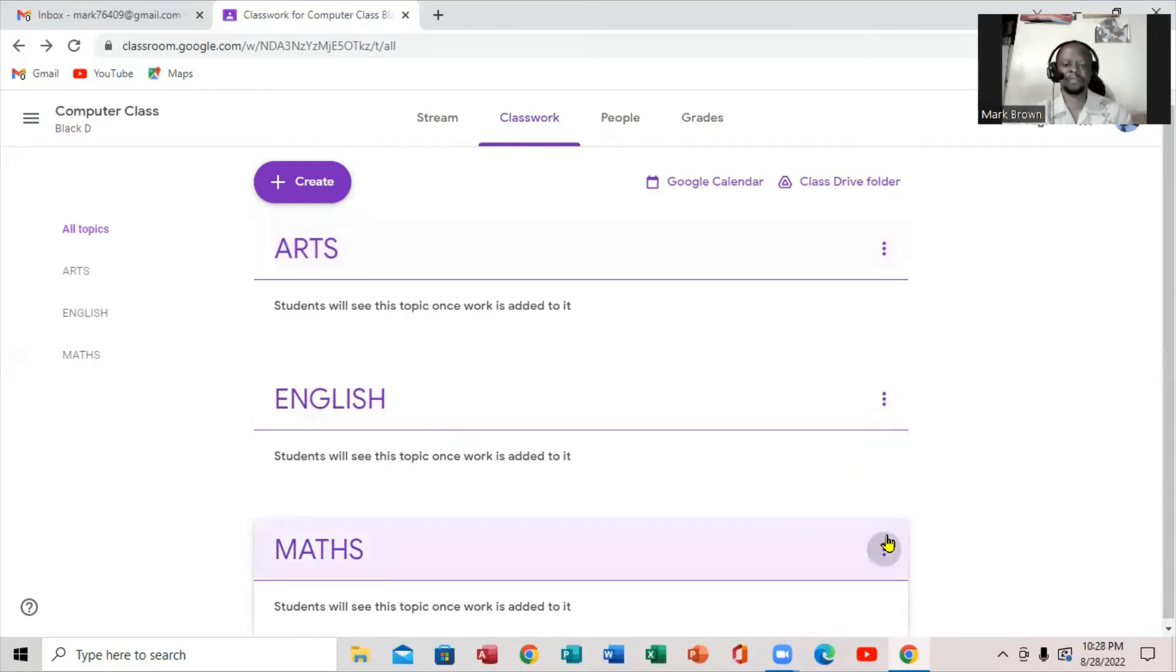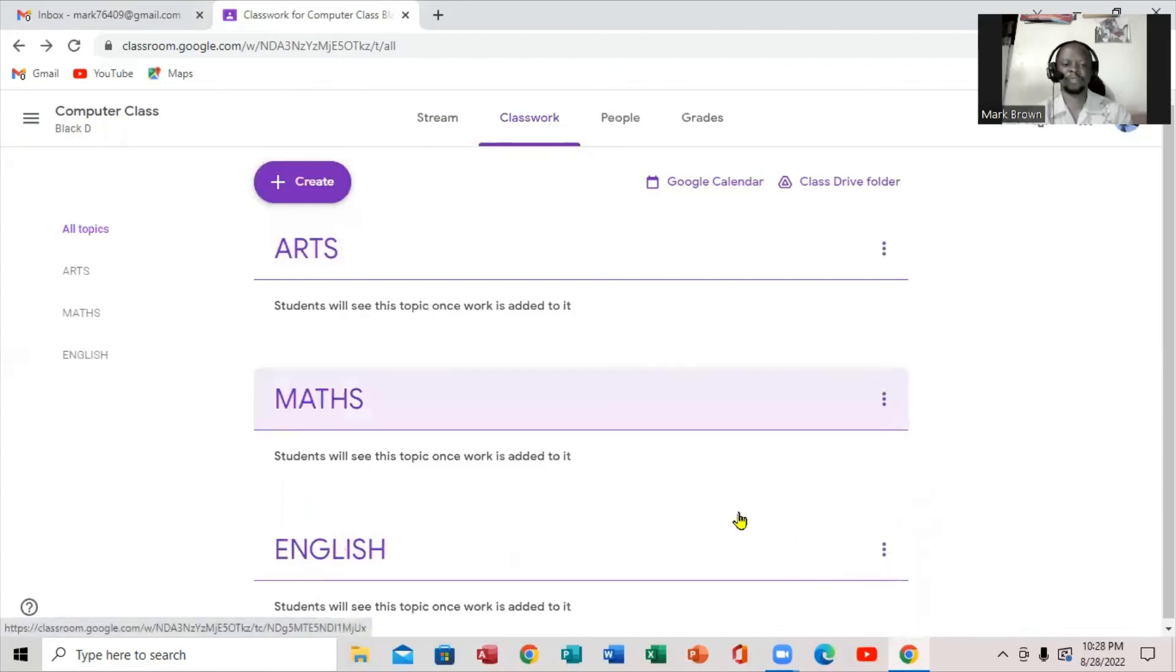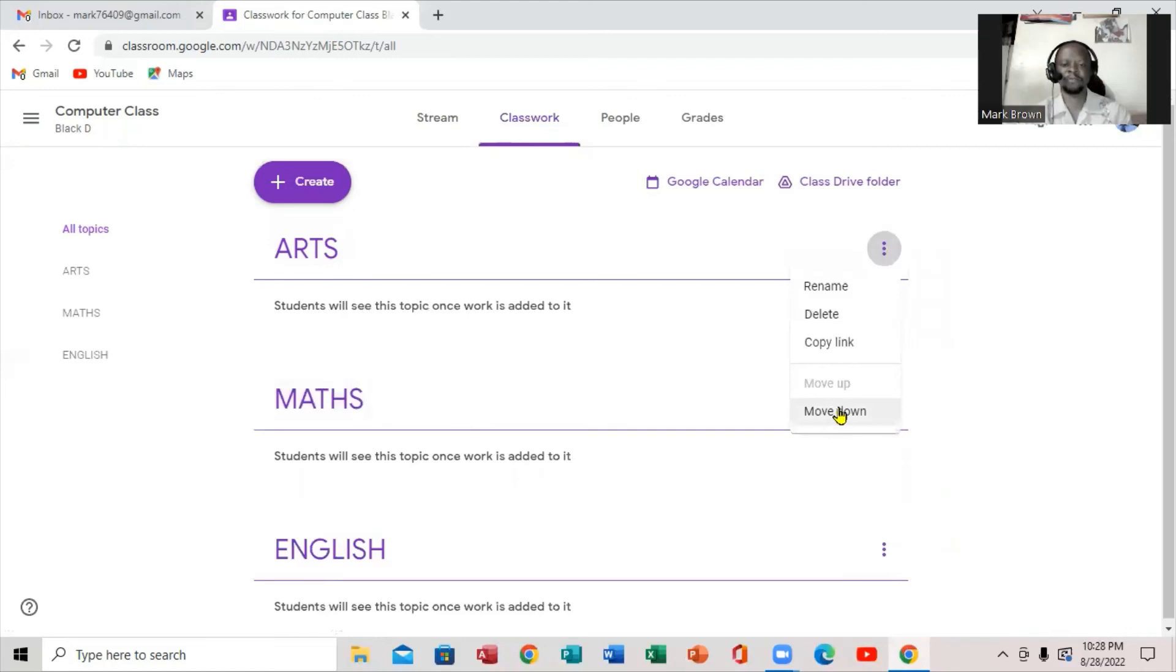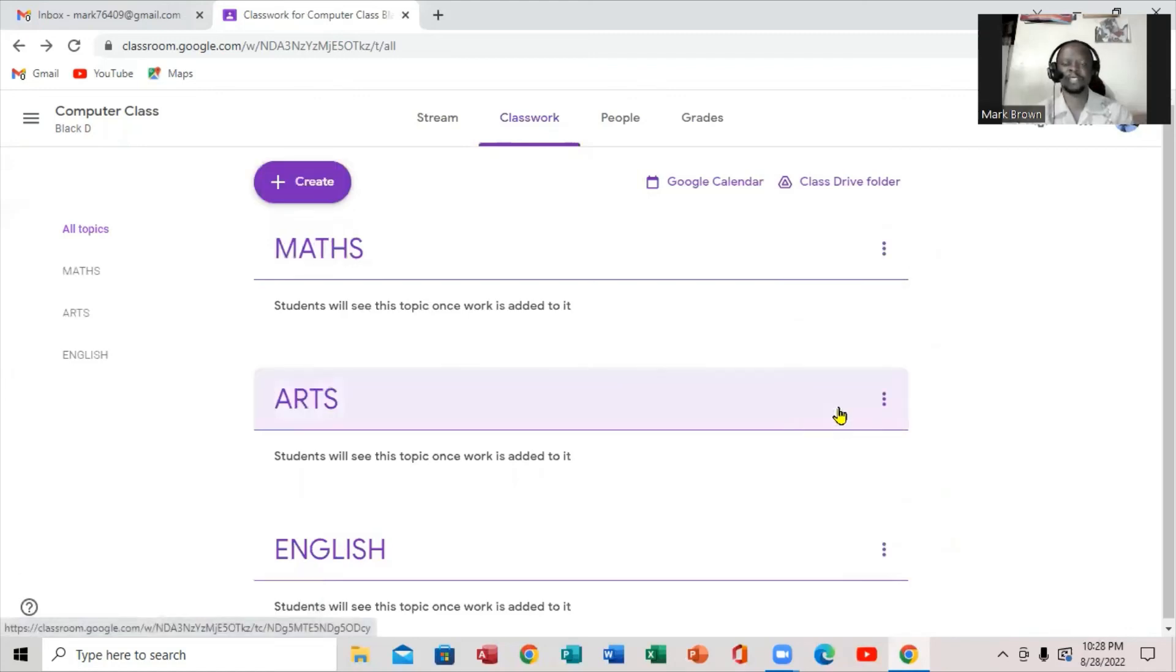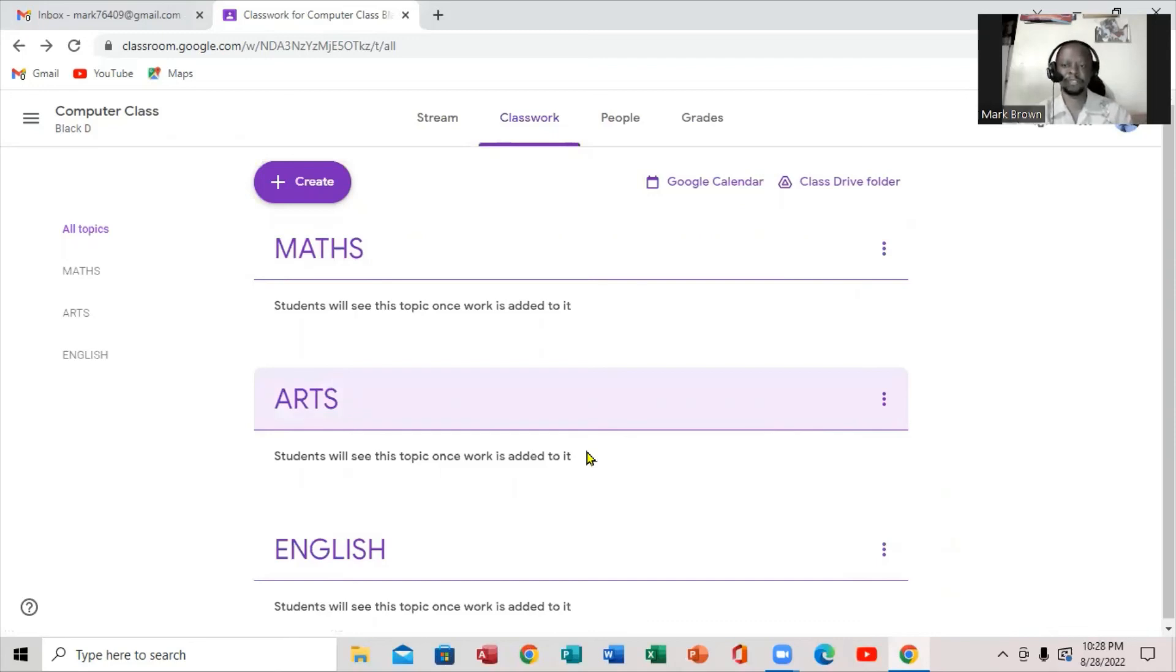And if you want to bring up the math, you can come like this and say move up. If you want to bring down the arts, just click on it. Right here. So move down. And that's exactly where you create topics and arrange them right in your Google Classroom.